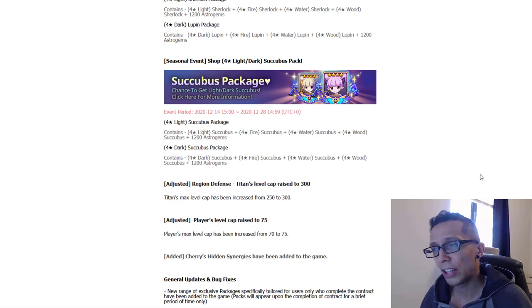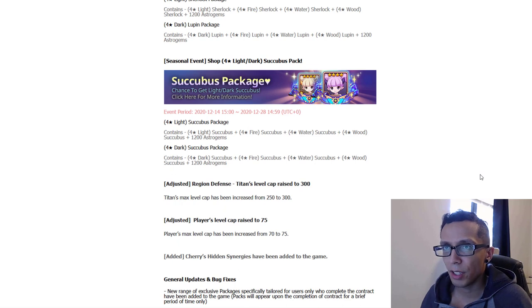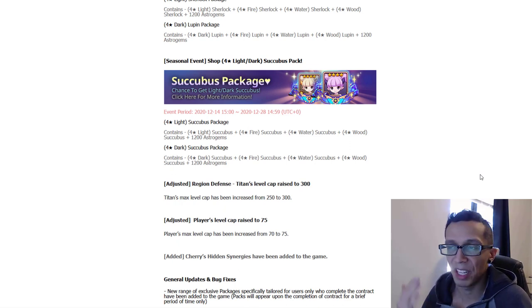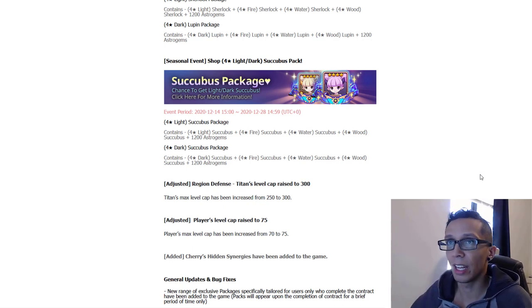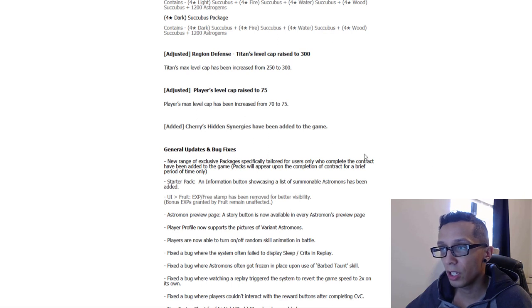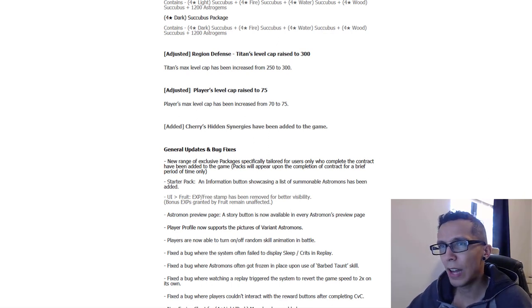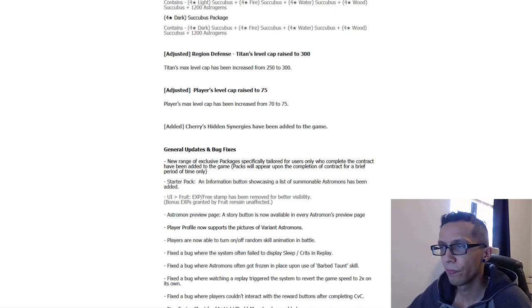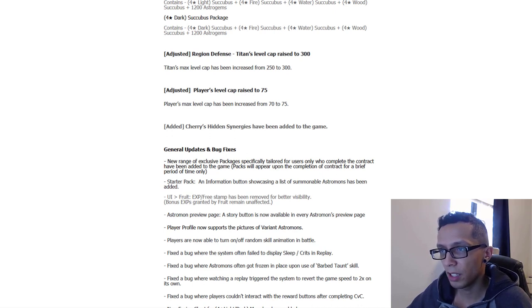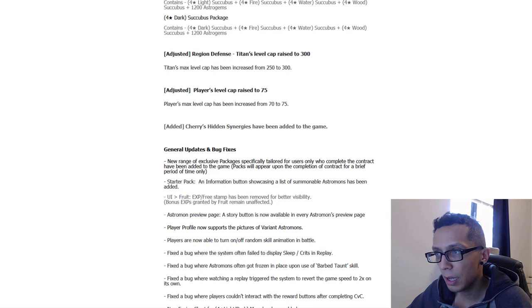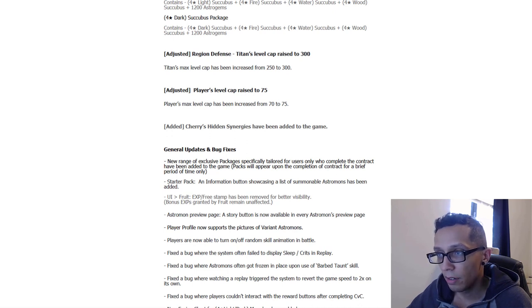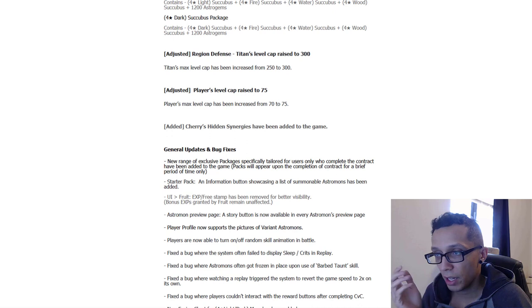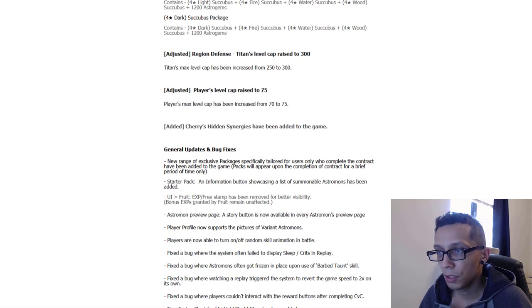Player's level cap is now raised to 75 from 70 because I've seen a couple of guys at 70. Well congratulations that's no longer the max, 75 you go. And to all the players out there curious about the level cap being raised, does this mean anything? Absolutely not, it is just there, that's literally it. It is just there. And then Cherry's hidden synergies have been added to the game. Cherry came out like two years ago, a year and a half ago, finally getting some synergies. Okay. And then new range of exclusive for the general update and bug fixes. New range of exclusive packages specifically tailored for users who complete the contract have been added to the game. Starter pack, an information button showcasing the list of summonable Astromon has been added.